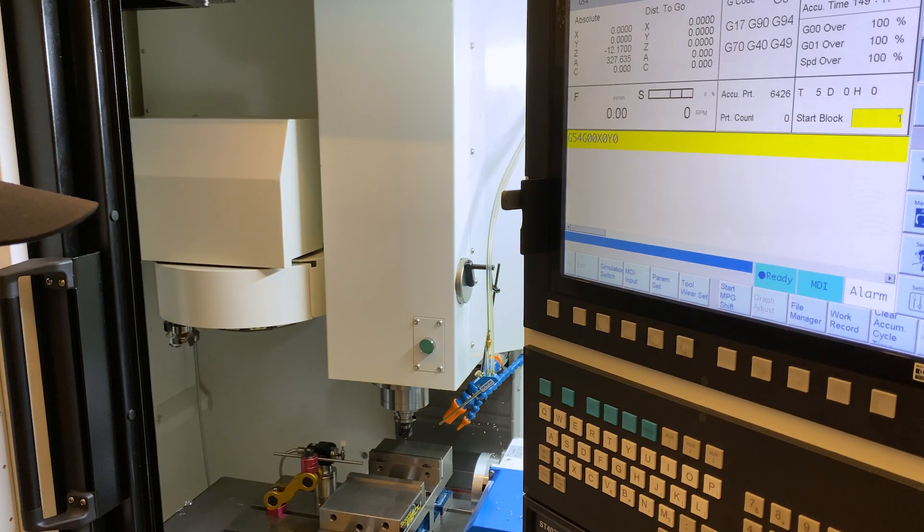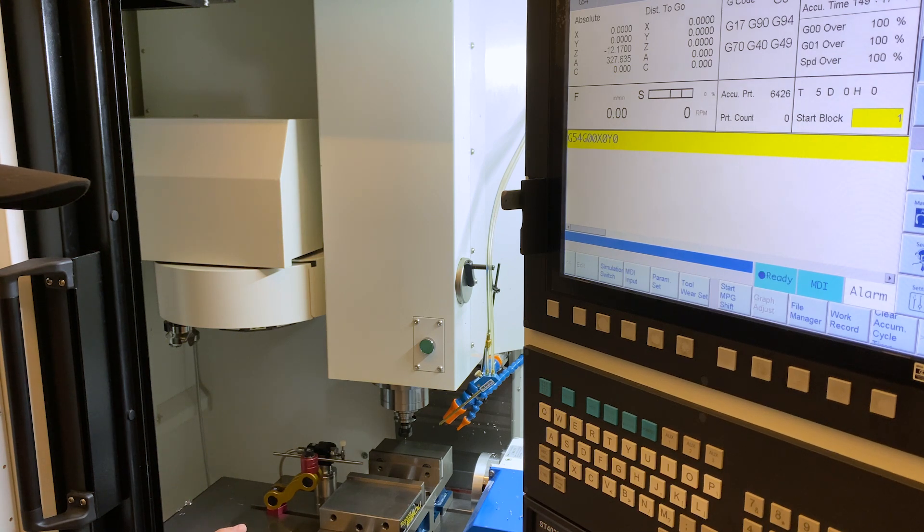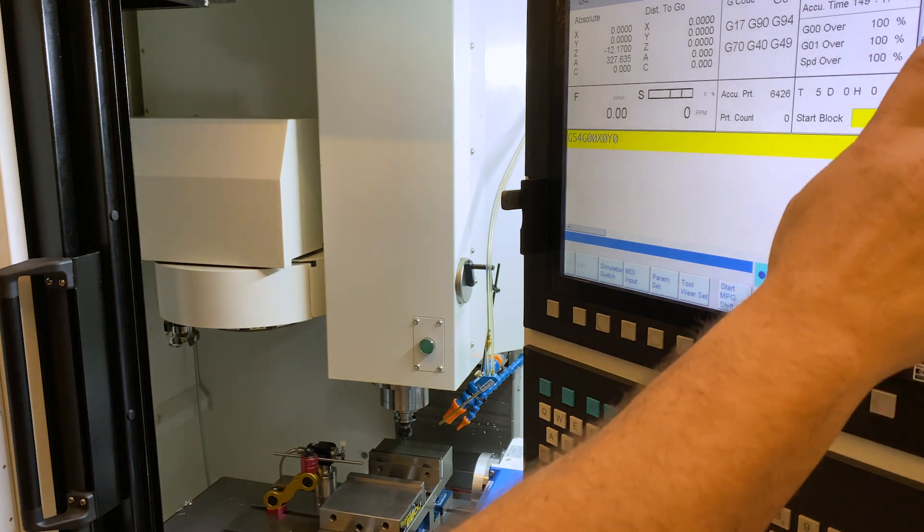Now, if you're saying, will it happen again? No, it won't. It's already there. This is not a G91 command. It's just changing the work offset.